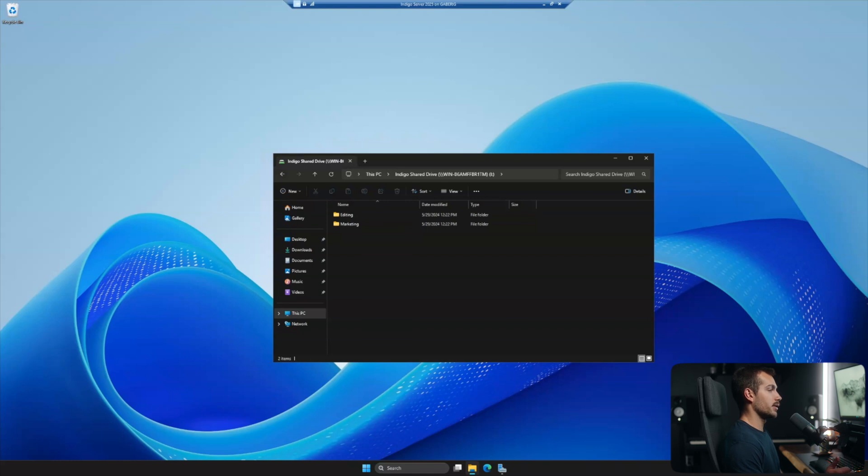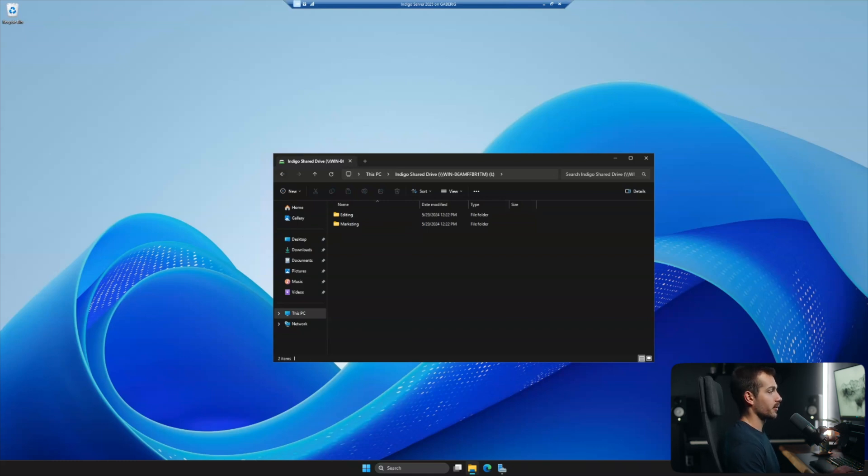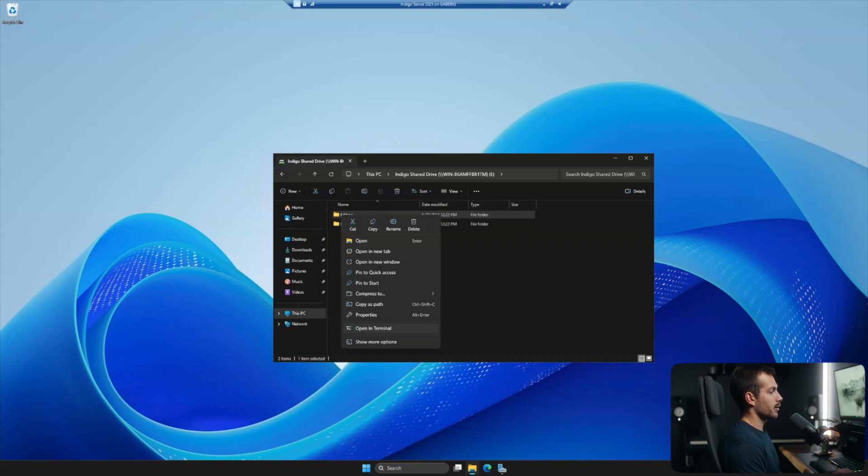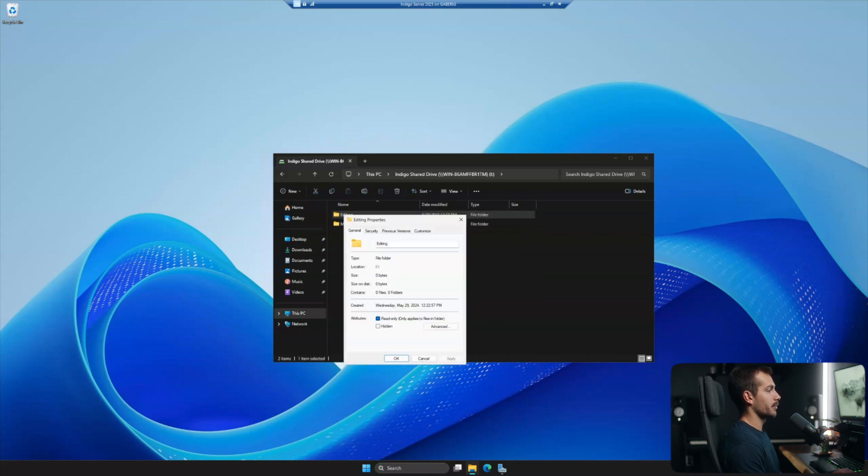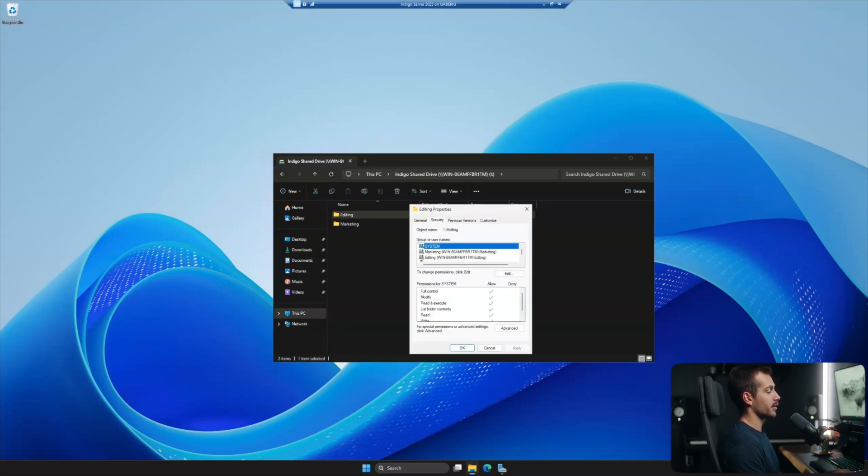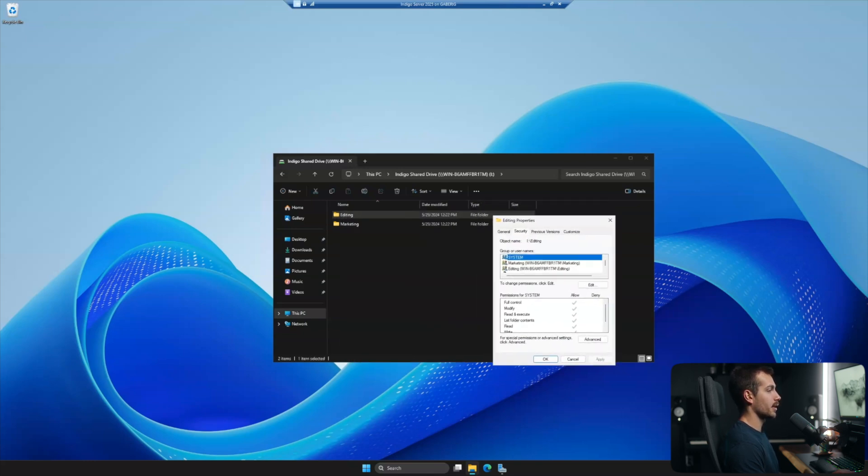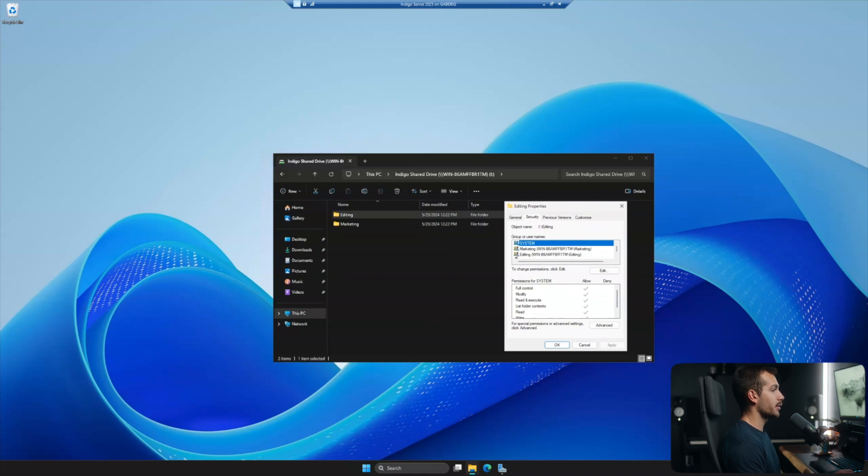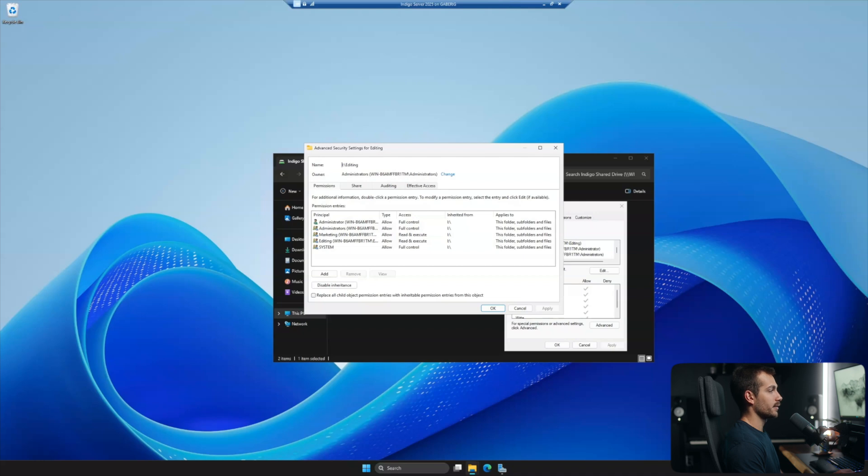First off, you would need your security groups and we will be making a video on users and groups. So keep an eye out for that. But we'll go ahead and right click on our folder and hit properties. And here in security, we can set various permissions. So for example, again, this is the editing folder, I want to remove the marketing security group from this folder. So I'll click into advance.